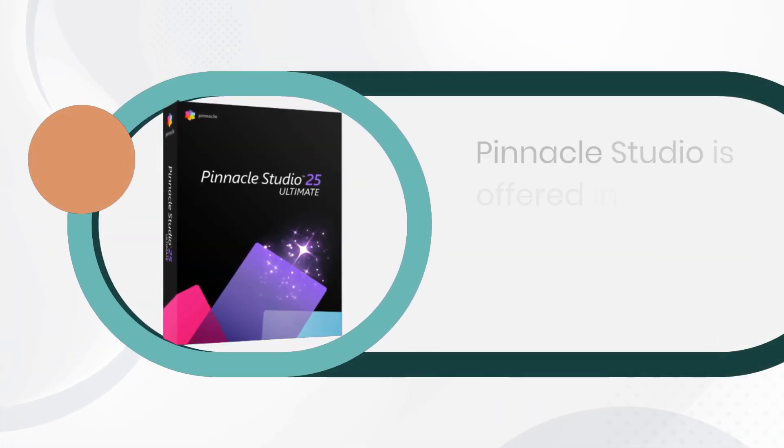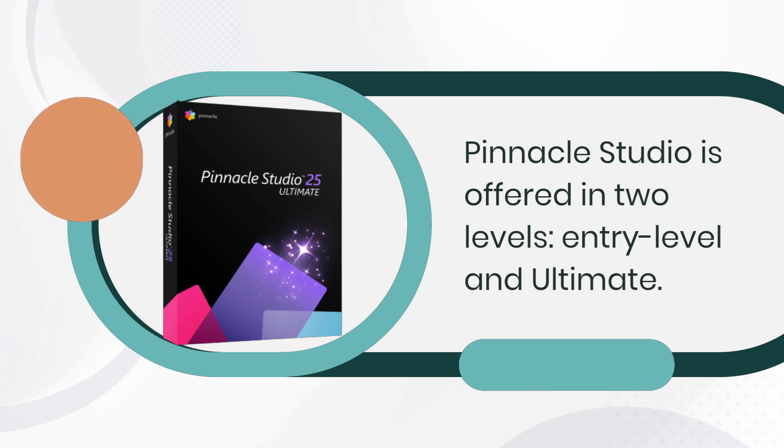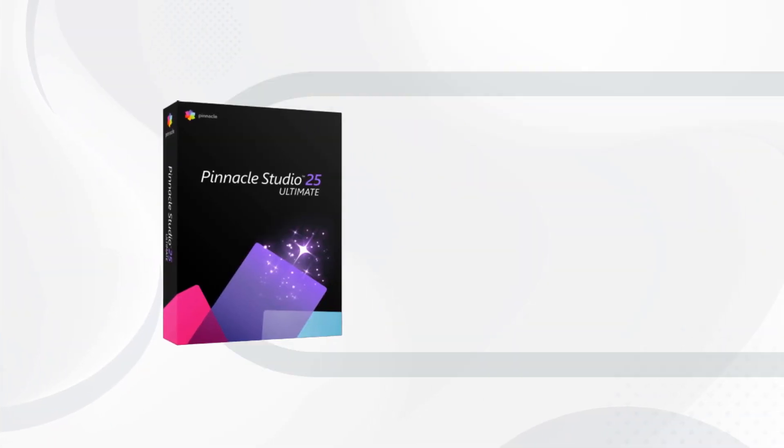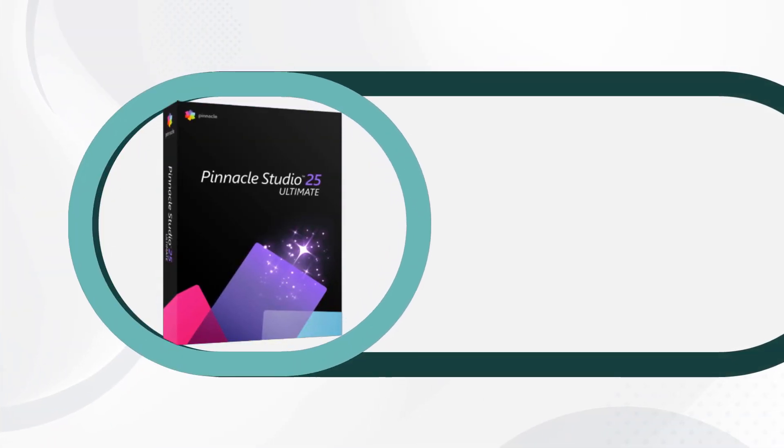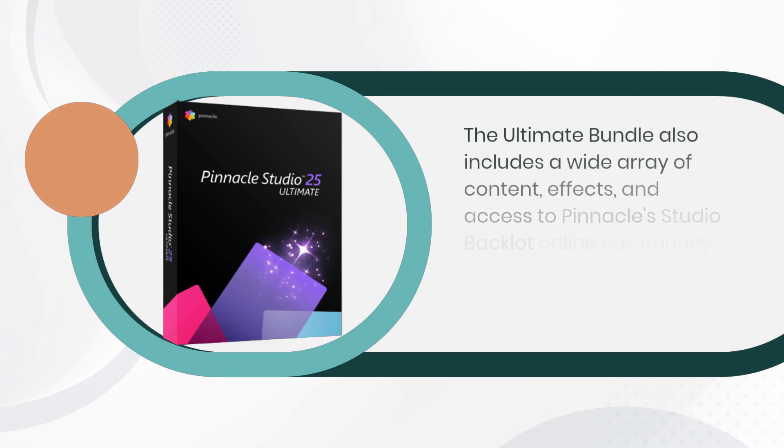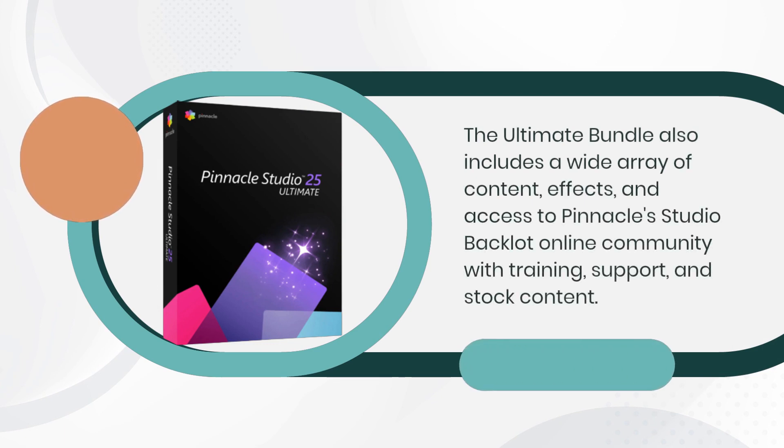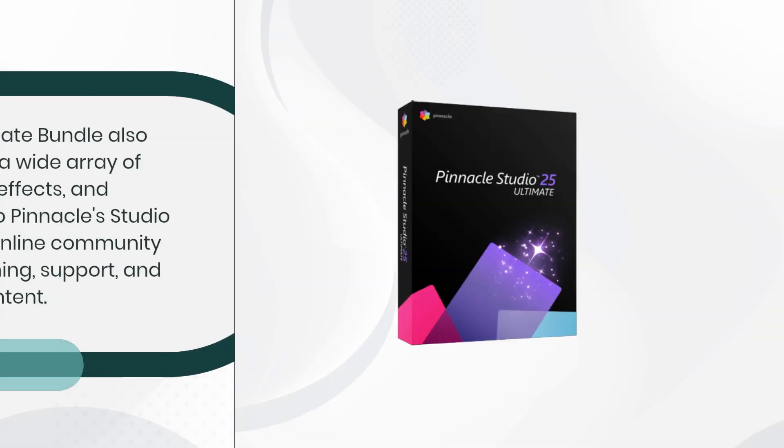Pinnacle Studio is offered in two levels: entry level and ultimate. The ultimate bundle also includes a wide array of content, effects, and access to Pinnacle Studio backlot online community with training, support, and stock content.